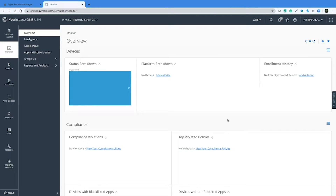Hi, everyone. My name is Rafael Santos with the VMware Workspace ONE support team. On this video, I will show you how to renew your DEP token for your Apple devices.